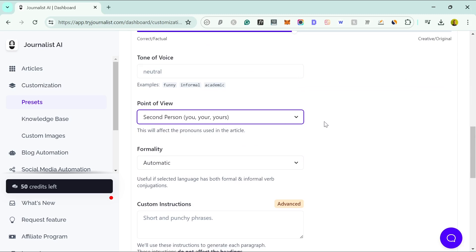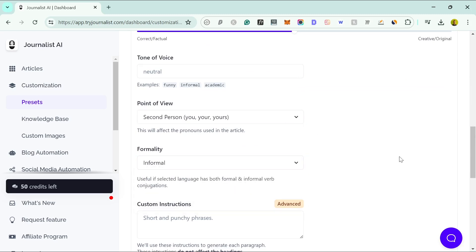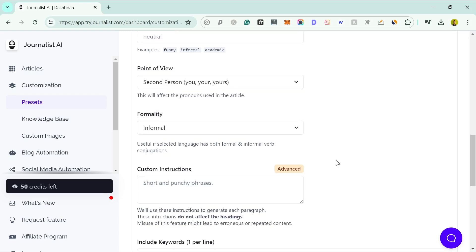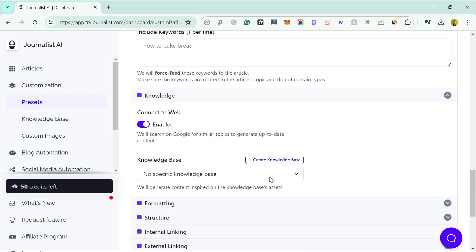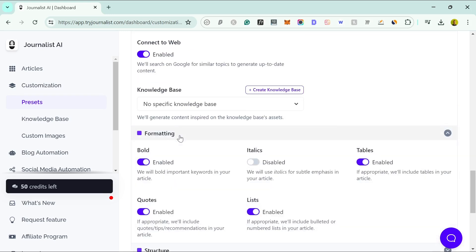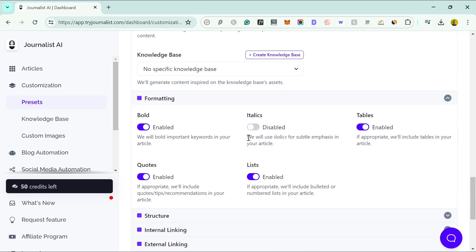I always like to write in the second person — I think that's the most important thing — and I also try to set it to informal, because AI tends to write in very formal language and I think it's better to speak informally. You can also include keywords, such as LSI keywords — related keywords you want included. For example, if your article is about how to break bread, you might add 'dough' or 'sourdough.' You can also connect your knowledge base if you have SOPs or other information you want incorporated.